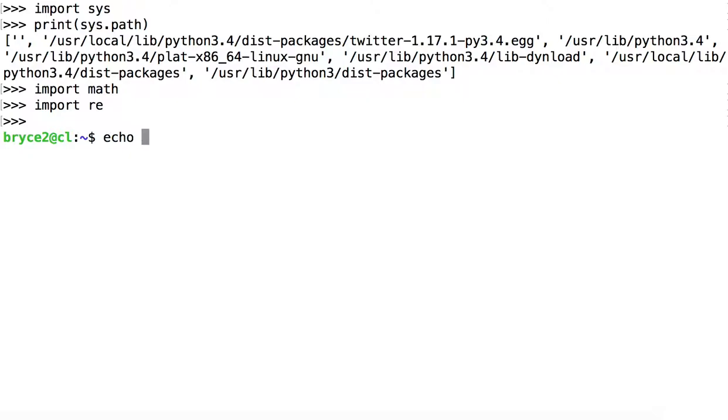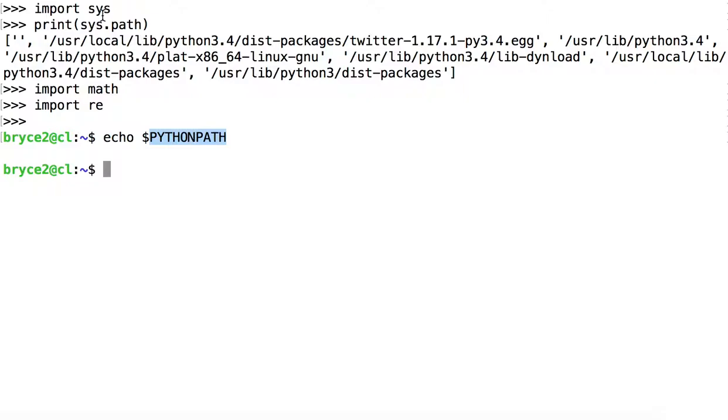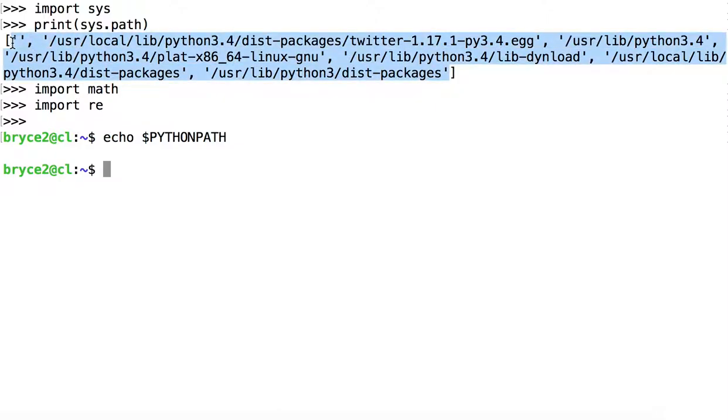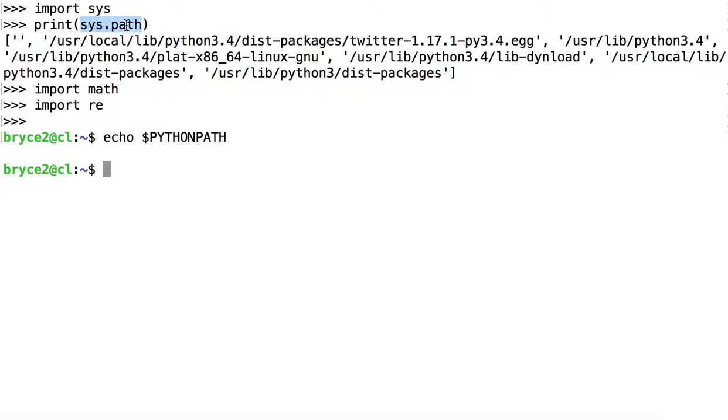We're actually going to change a bash variable called PYTHONPATH, which right now contains nothing. This variable, PYTHONPATH, is one of several locations that Python includes in sys.path when compiling a list of locations to look for packages. So if we put a new directory into PYTHONPATH, then sys.path will look different the next time we try to print it.